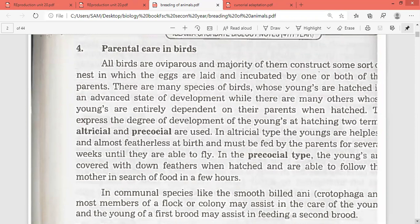All birds are oviparous and the majority of them construct some sort of nest in which eggs are laid and incubated by one or both parents. Birds are organisms that we can physically observe in daily life. There are many species of birds whose young are hatched in an advanced stage of development, while there are some others whose young are entirely dependent on their parents when they hatch.